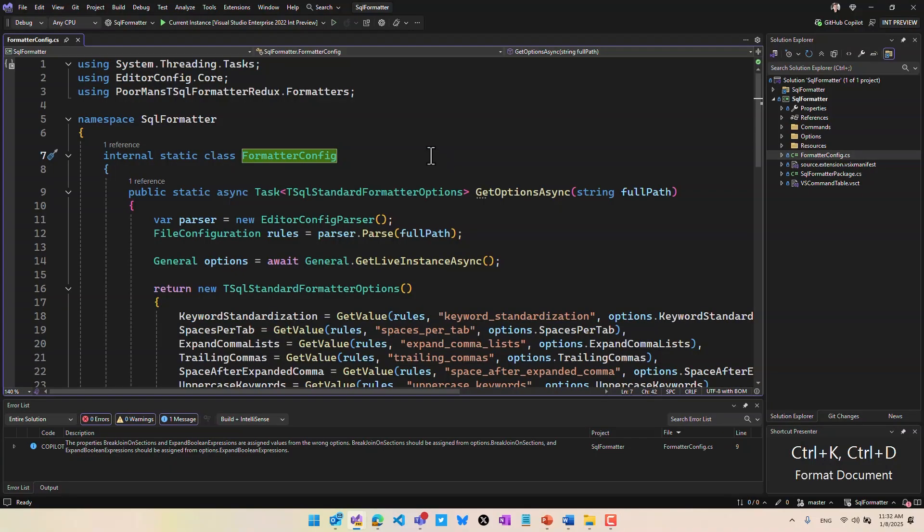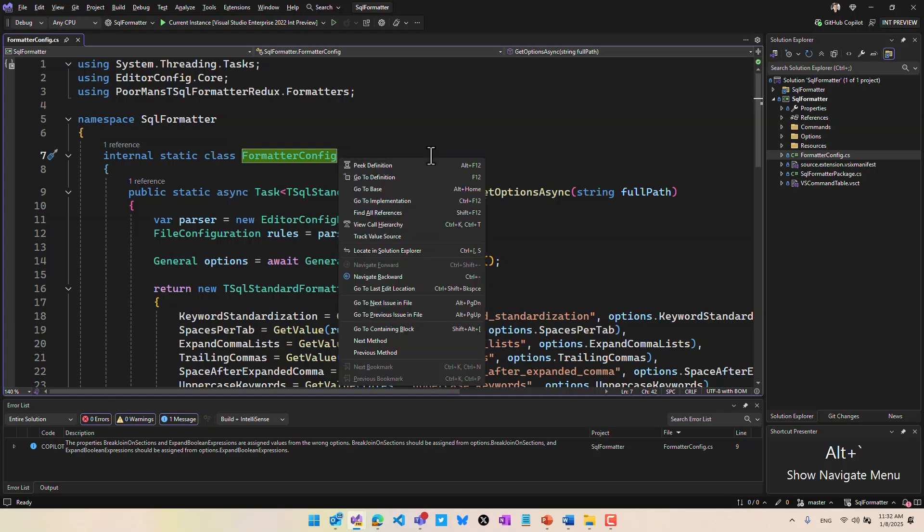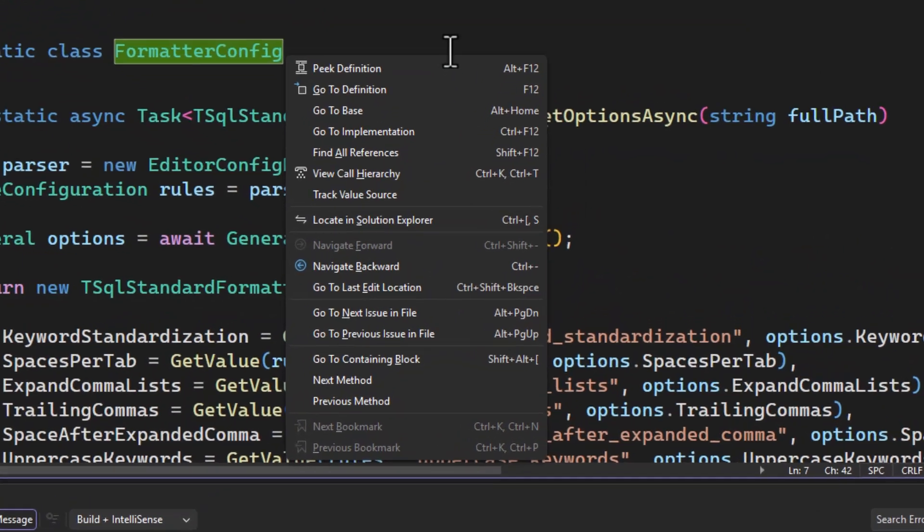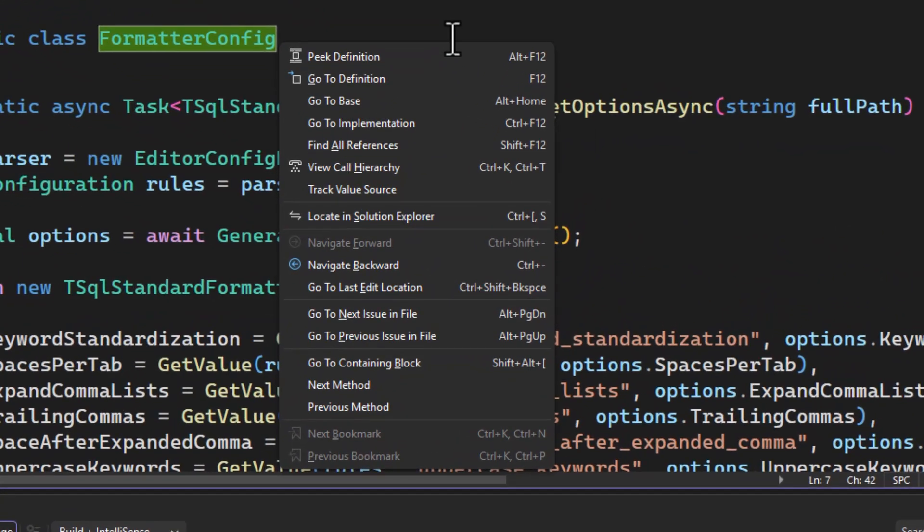This is the keyboard shortcut ALT back tick. I'm going to hit that now while I'm in the code editor here. When I do that, it opens the navigation menu.